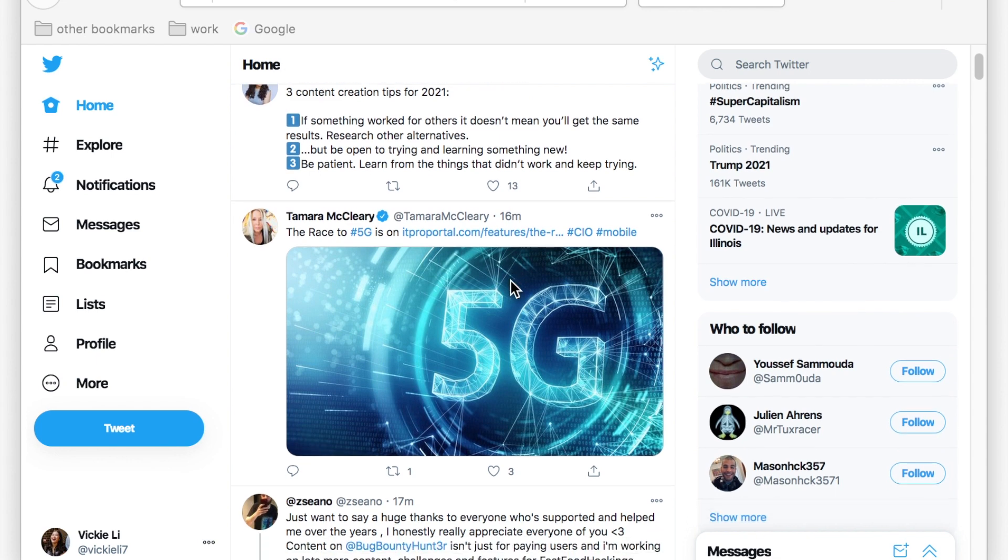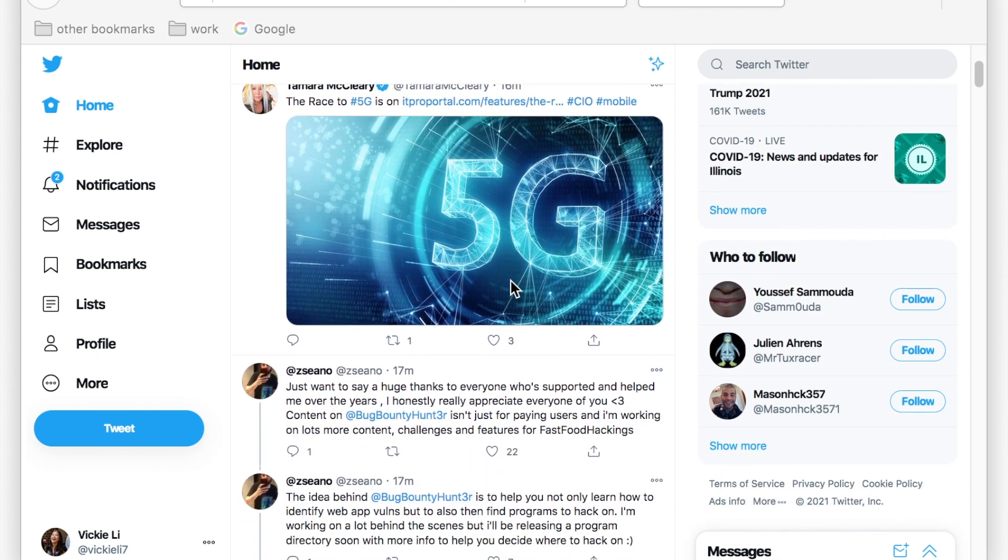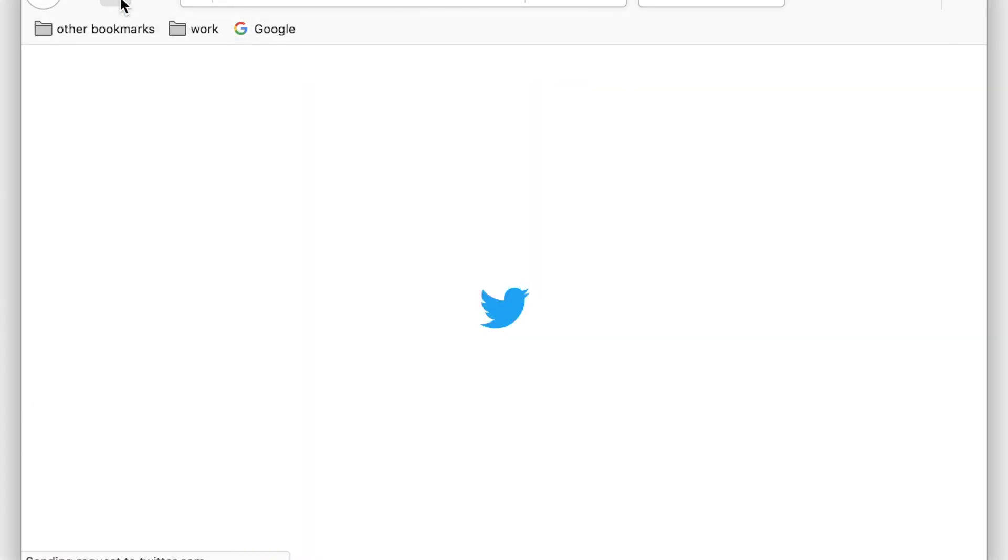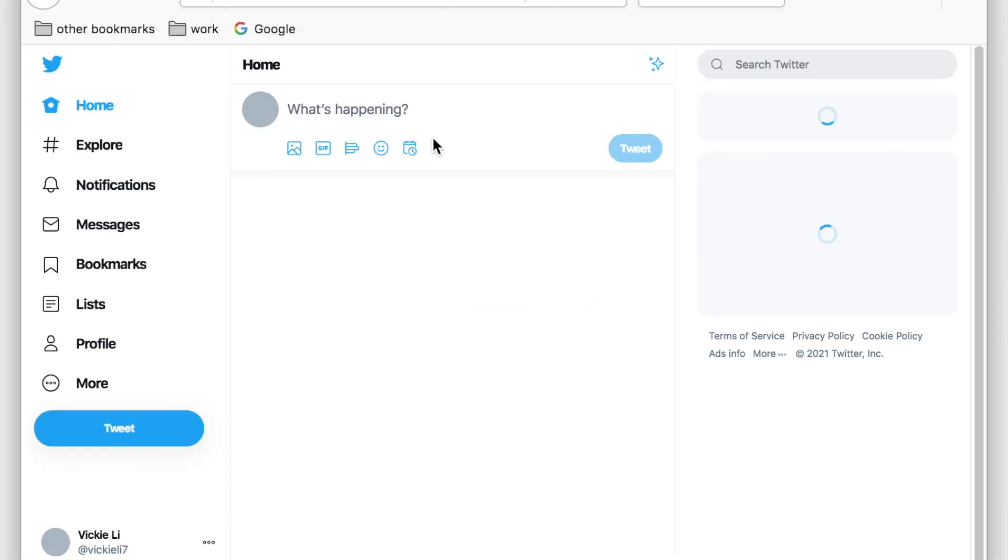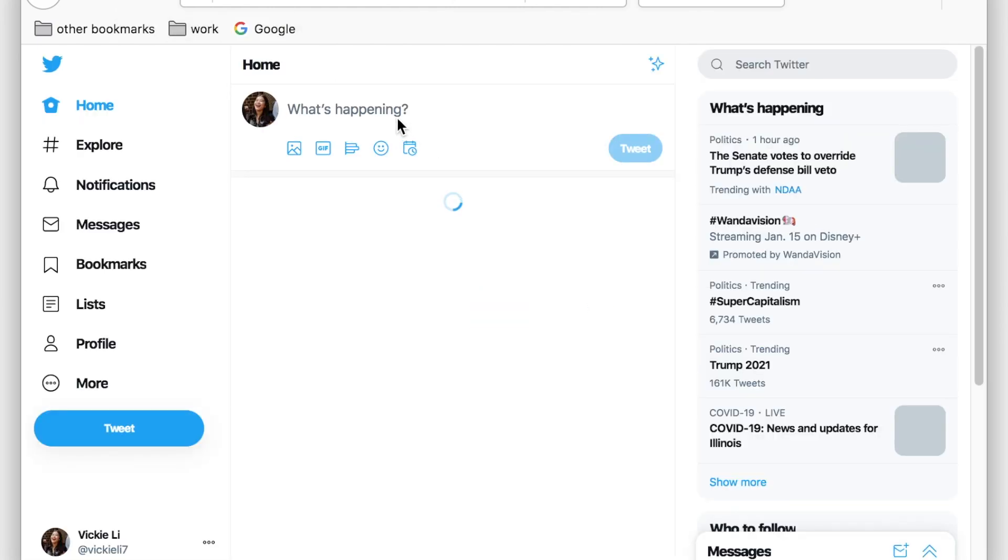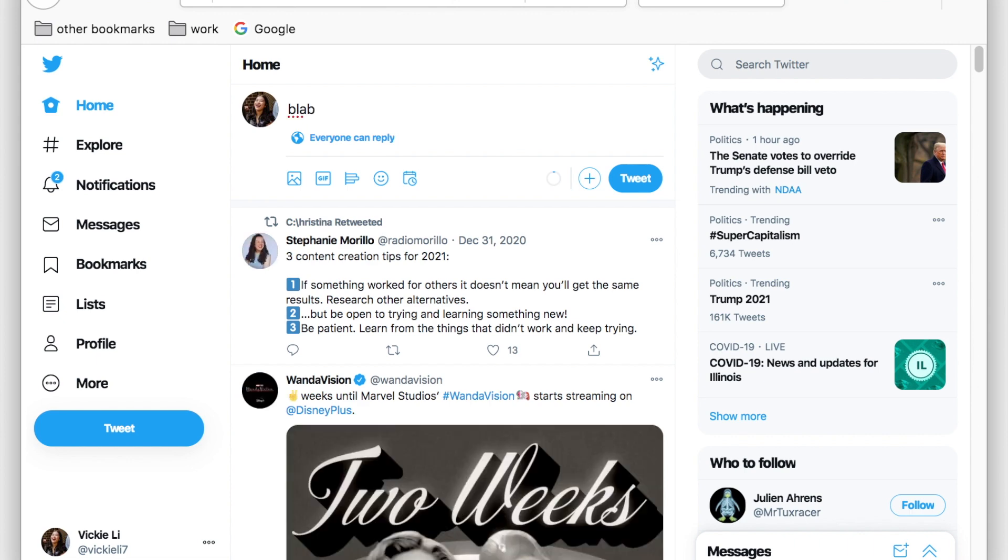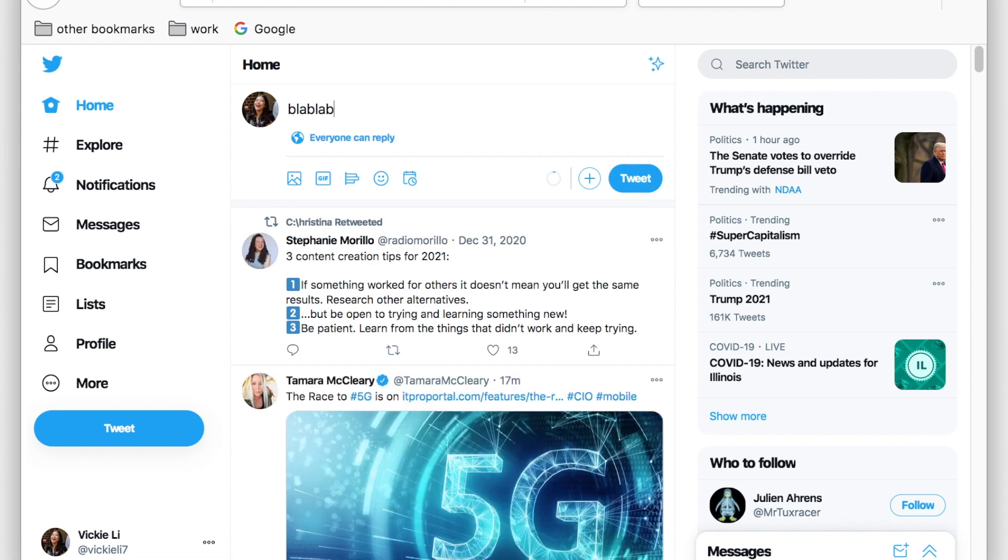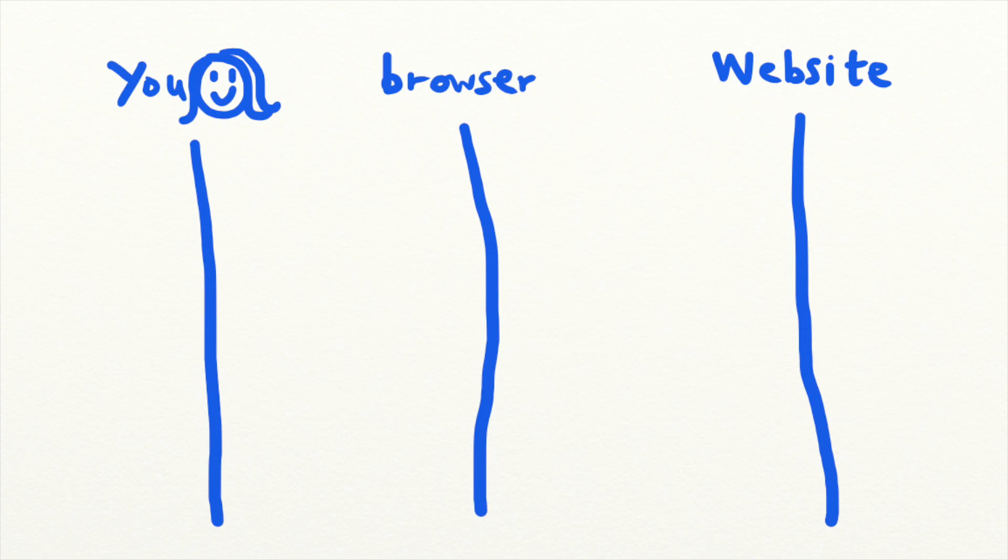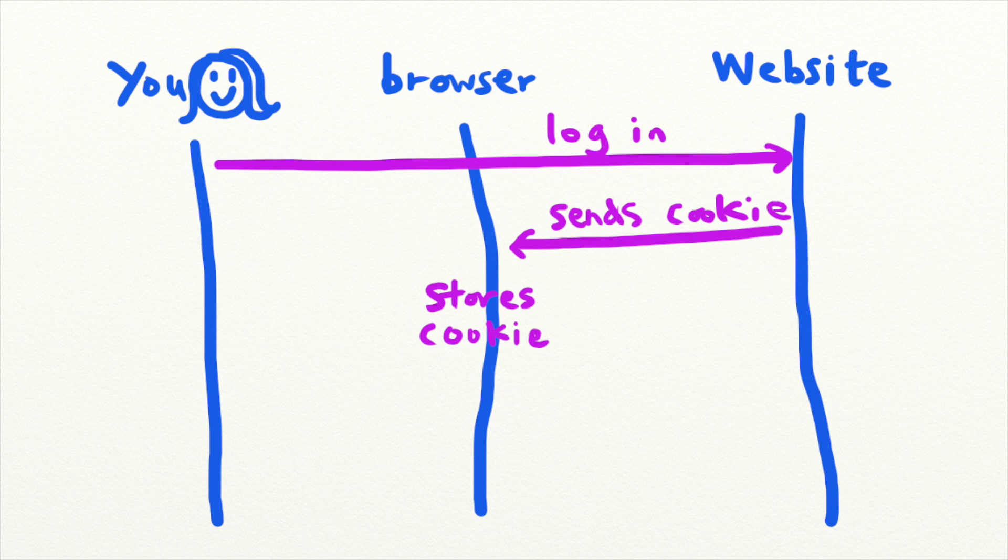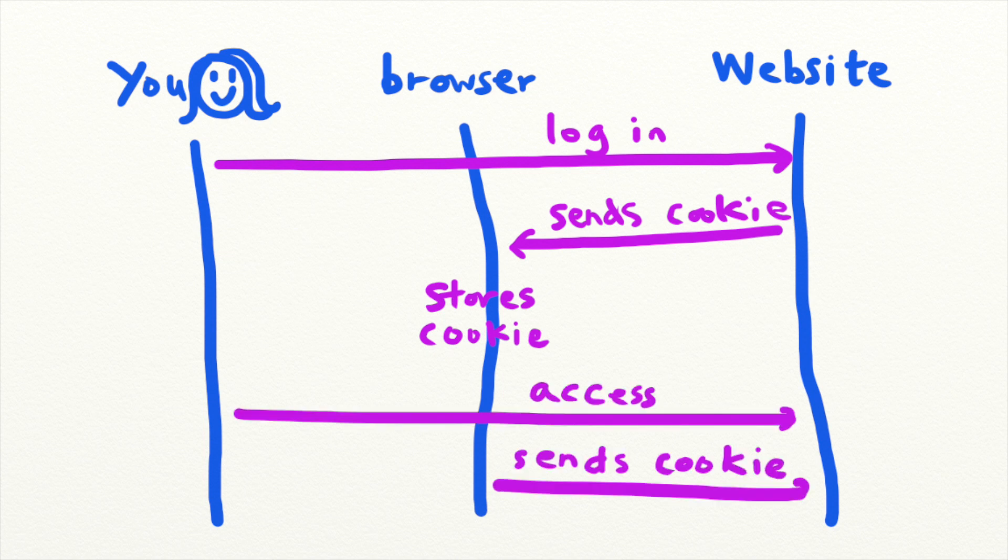Have you ever wondered how do websites recognize me? Why is it that I don't need to log into Twitter every time I check my feed? When I tweet something, how does Twitter know it's me without having to ask me for my password again? Once you log on to a website, the browser that you are using stores your session cookies for that website and sends it along automatically every time we communicate with that site.